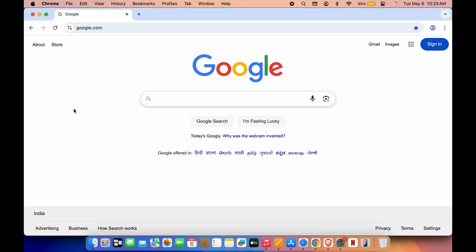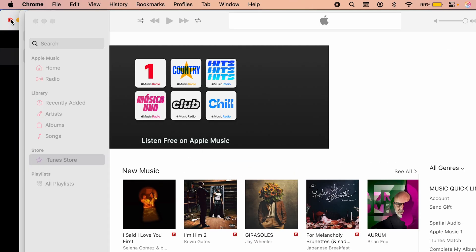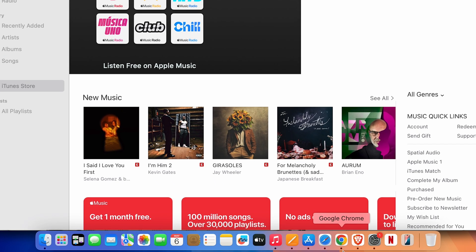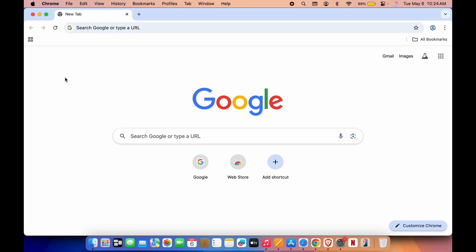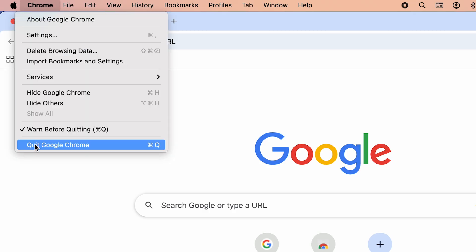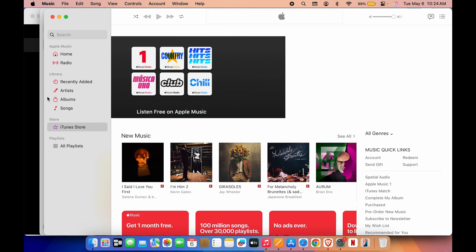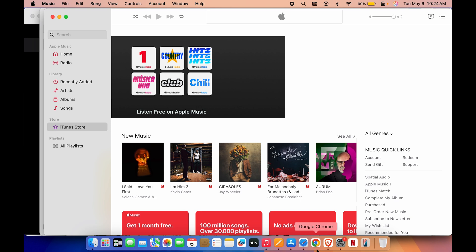What beginners usually do is if they want to close an application, they simply go and select the cross icon. But it will only close the window — you can see Chrome is still visible on the menu bar, and there is a black dot below the Google Chrome app icon on the dock, which means the app is still running in the background. The correct way to quit an application is to go and select the app name on the menu bar and then select the Quit option. Now the application is completely closed — Chrome is gone from the menu bar and the black dot is not visible anymore.